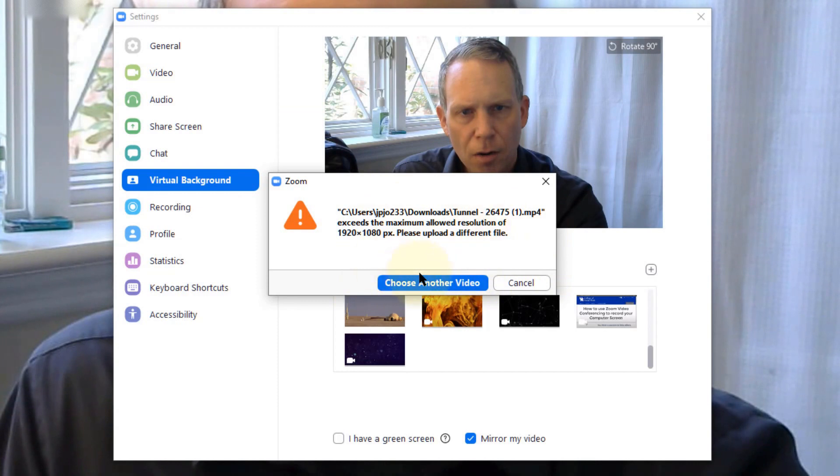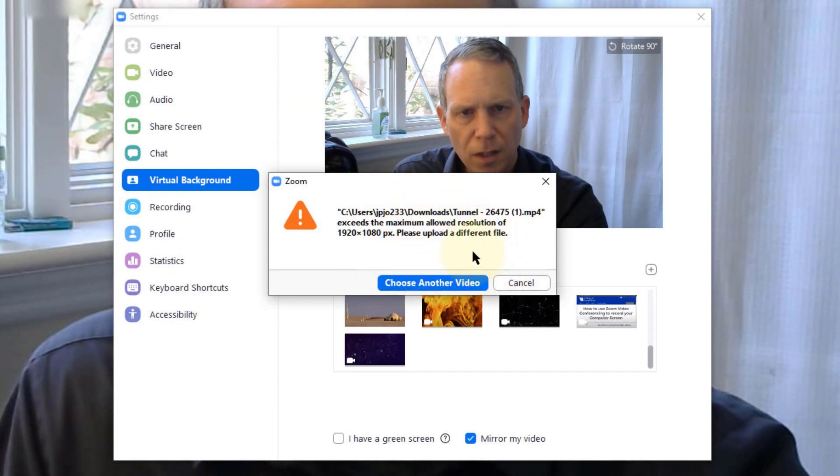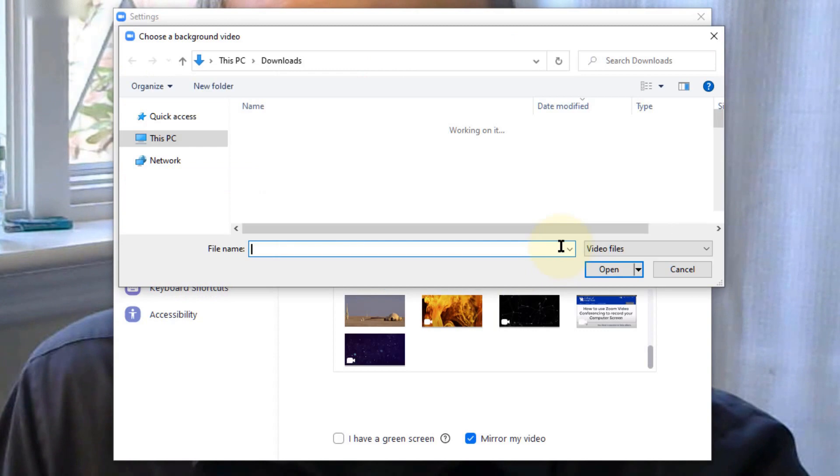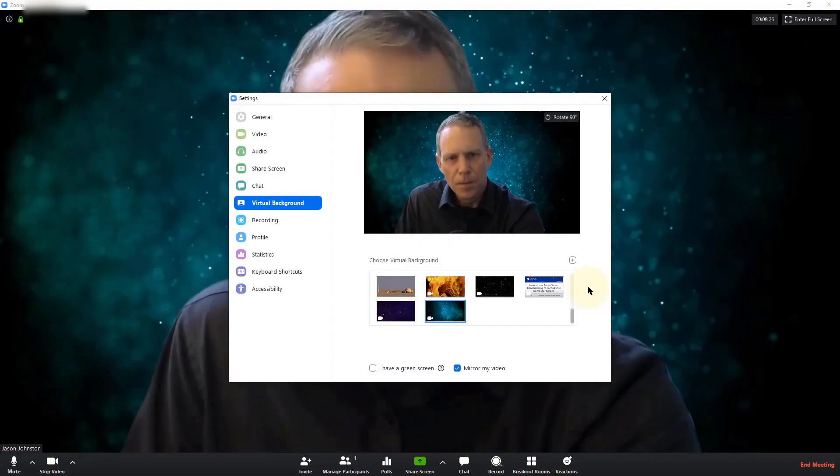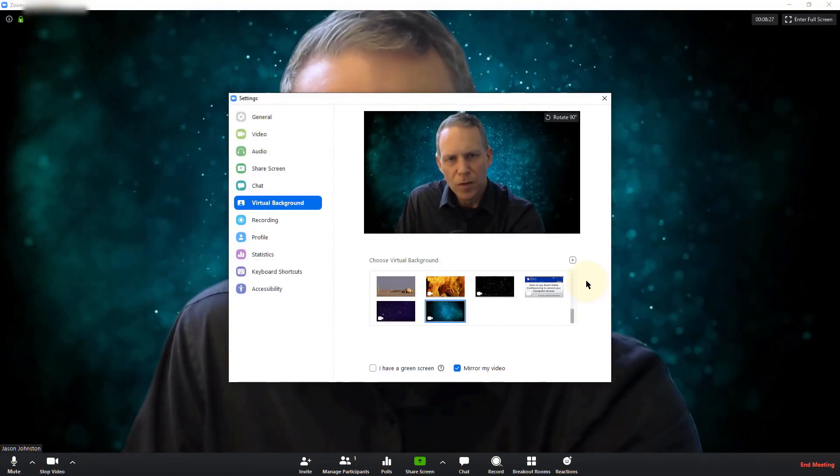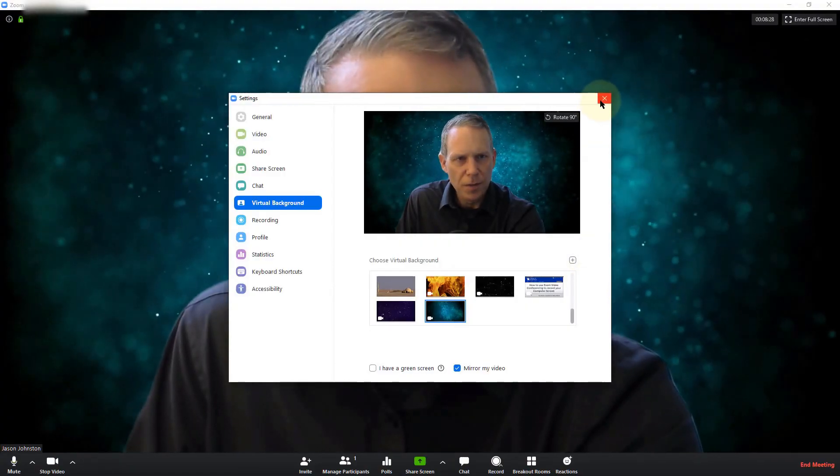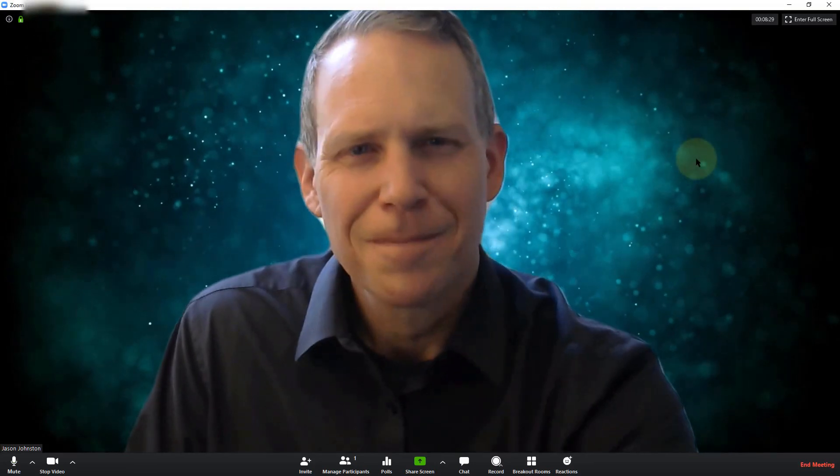There's my error right there. Exceeds the maximum allowed resolution. So I can choose another video and try my space video. Let's see the preview there. Close out. And there we are.